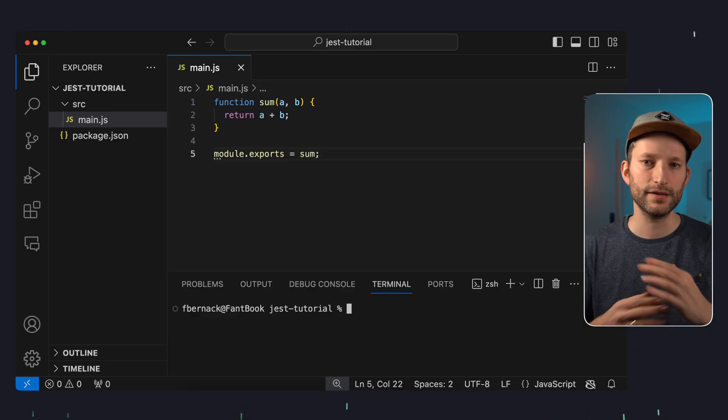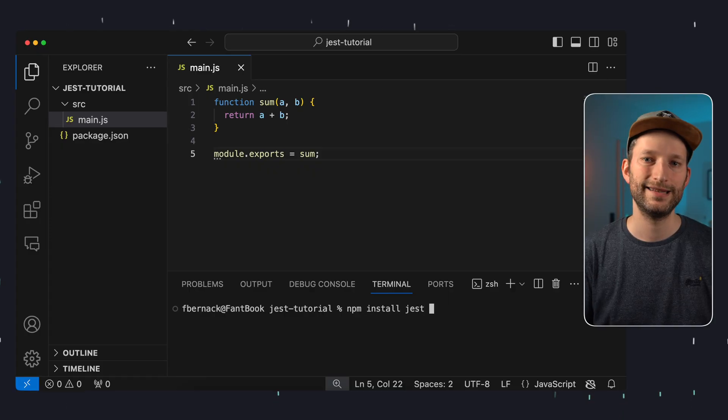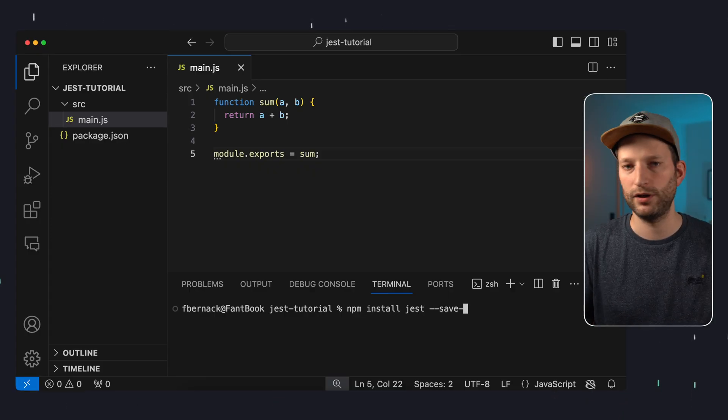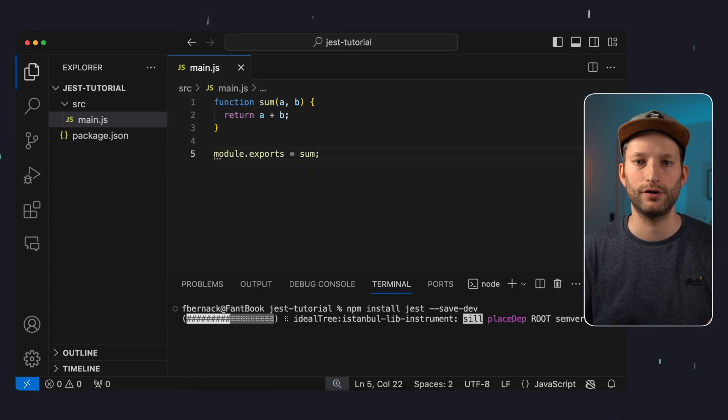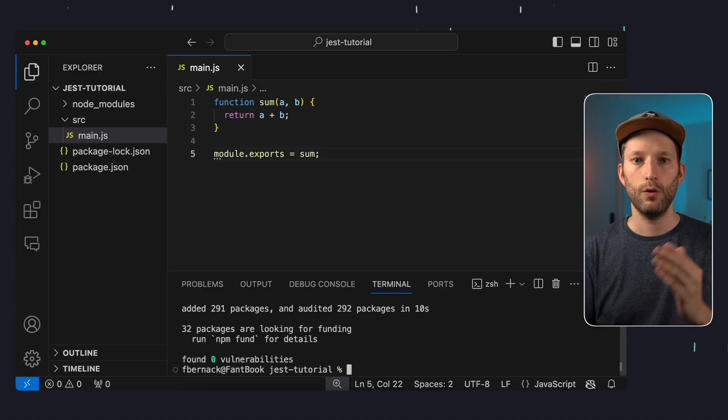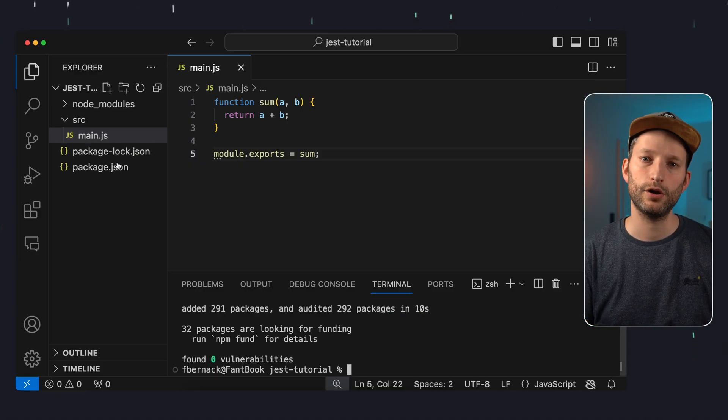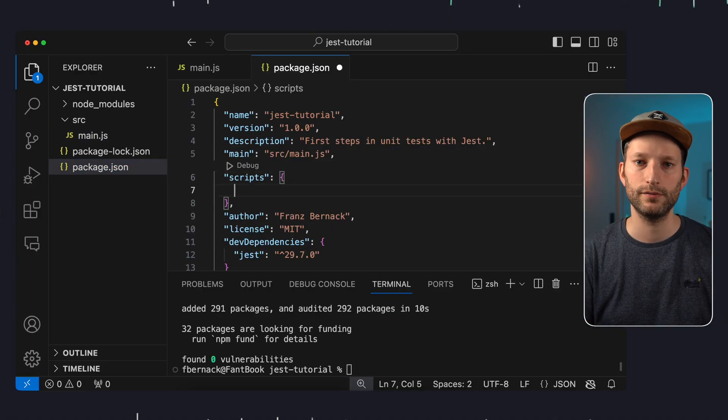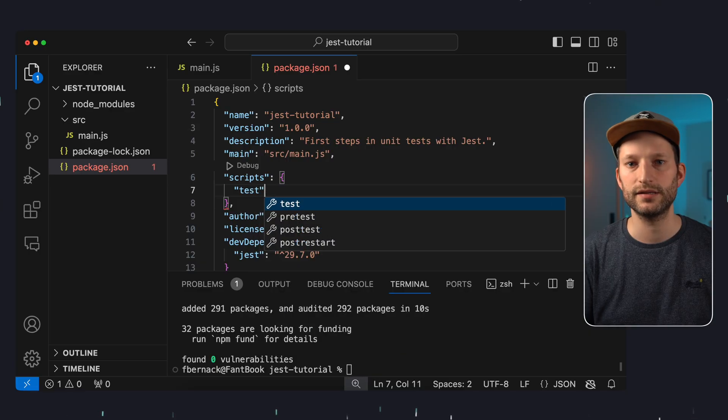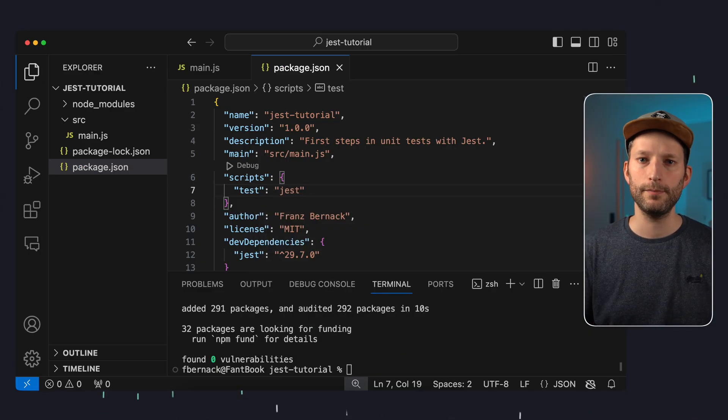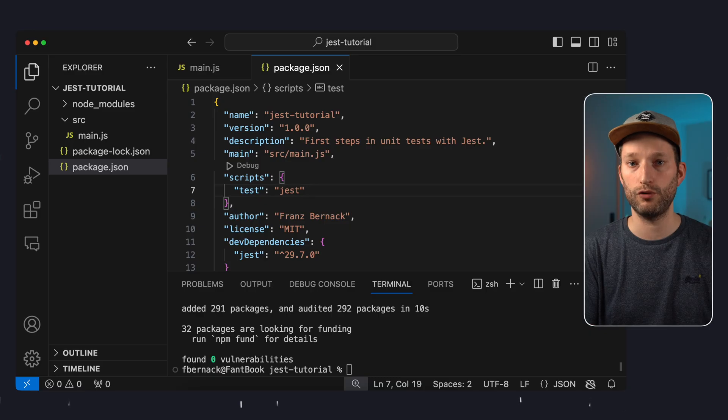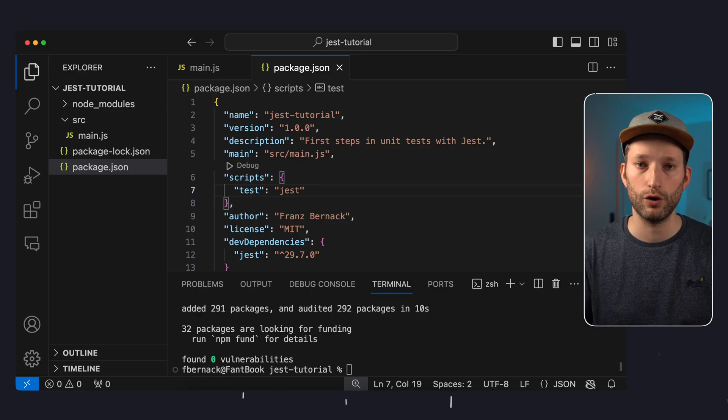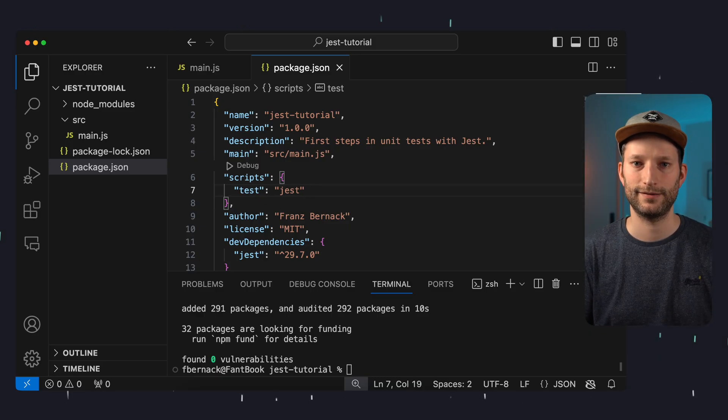To do this we use the open source package Jest. We simply install it via npm install jest save dev because we only need it as a dev dependency and not in our production code. Once Jest is installed we add a run script to our package JSON, we write test jest, and now we can simply execute a unit test with the command npm run test or even shorter simply with npm test.